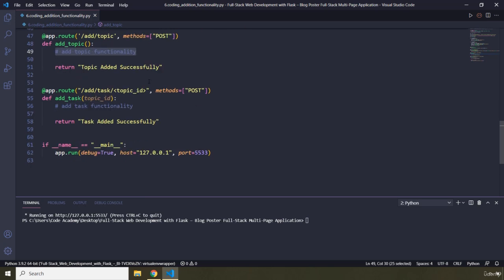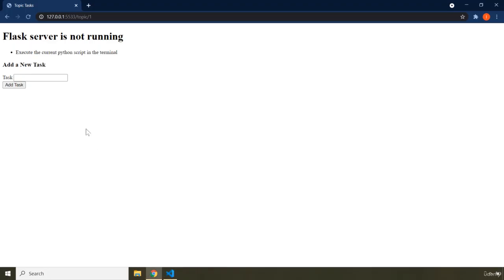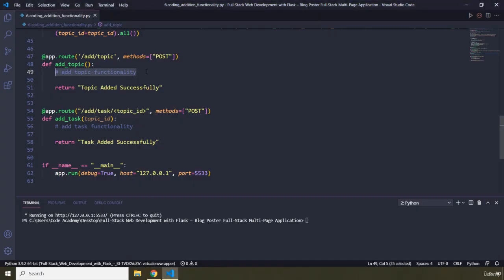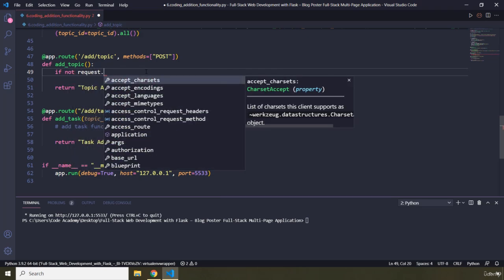We had provided comments for adding topic functionality and adding task functionality but no actual code for it. So first I'm going to handle the topic addition functionality. There are going to be two cases. Case number one is when the user tries to add a topic but has not inserted any topic name, and we want to handle that first. So I'm going to say if not request — which handles all the information about the HTTP request made by the browser.